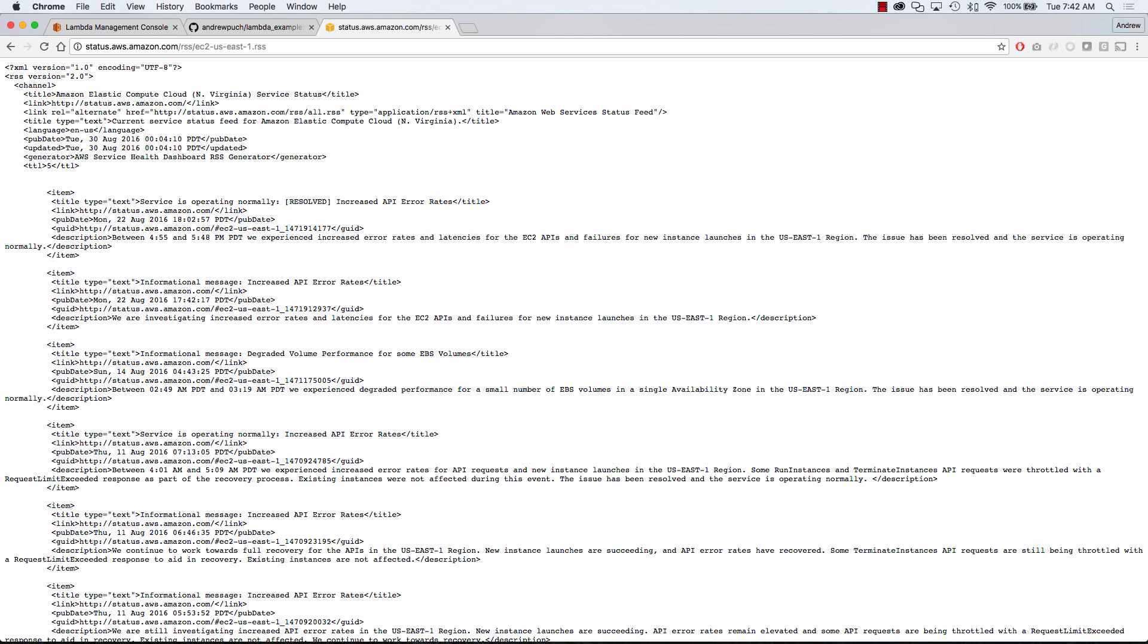So if we jump over to this RSS feed, we can see that I'm pulling that latest title right there. Service is operating normally increased API error rates.